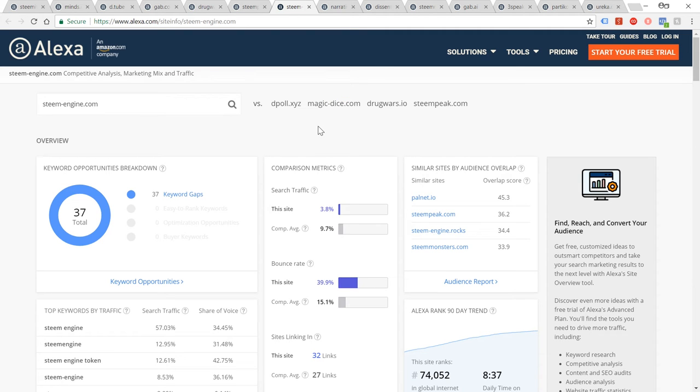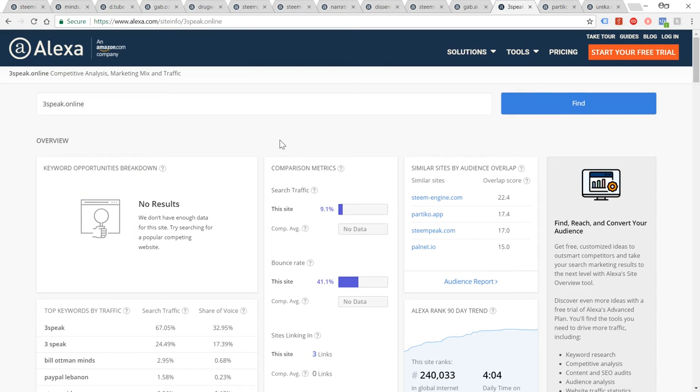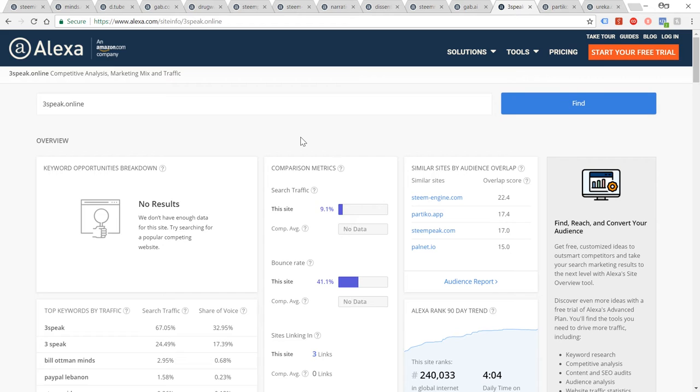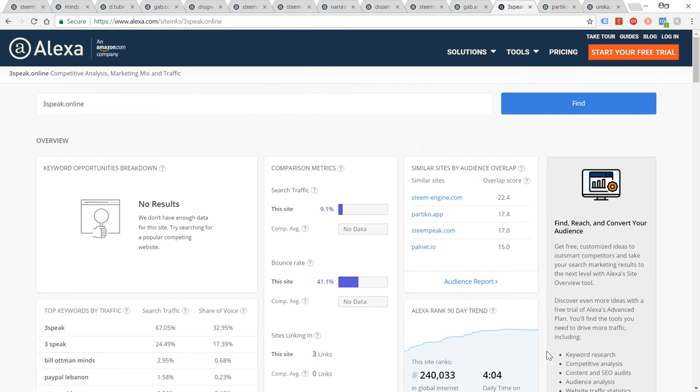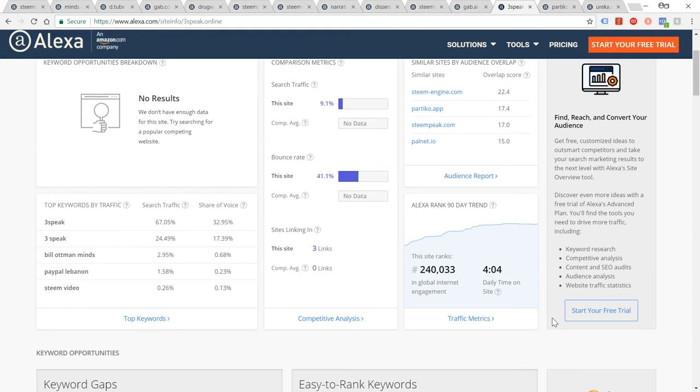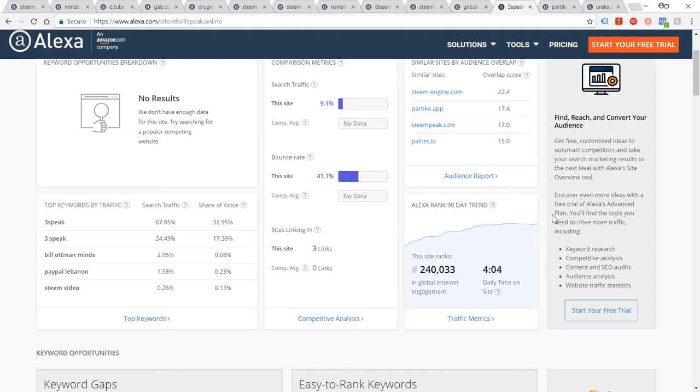The next one, this is what actually got me interested in looking at this recently, was 3Speak, because this is a site on the Steam blockchain I've been using to host videos. It's uncensored and unlike DTube, by default they allow you to store your video indefinitely. And it's only been live for a few months, I think three months, two months. Site is ranking 240,000, which that's definitely not bad considering how long they've been running. Definitely one to watch as well.